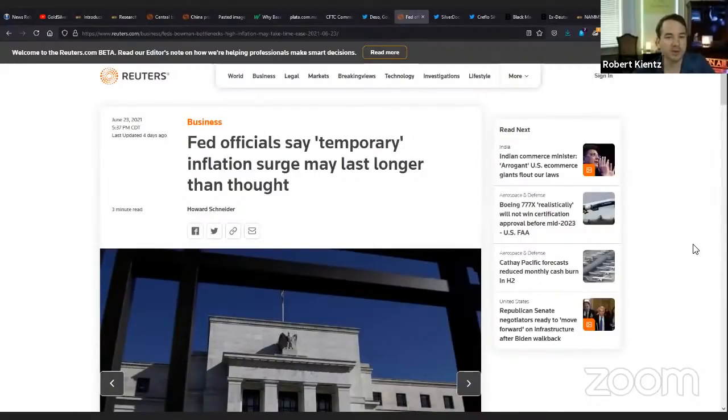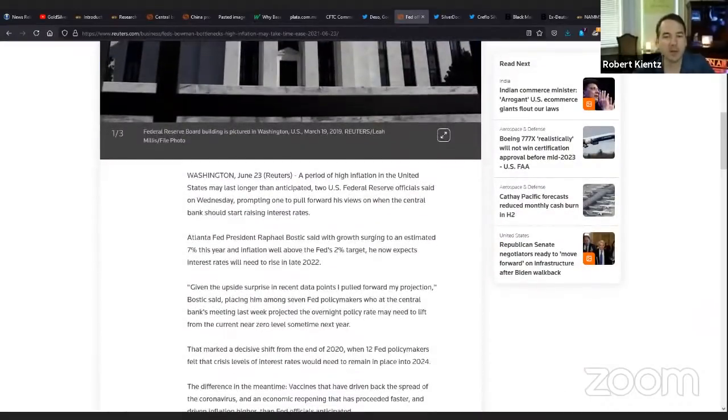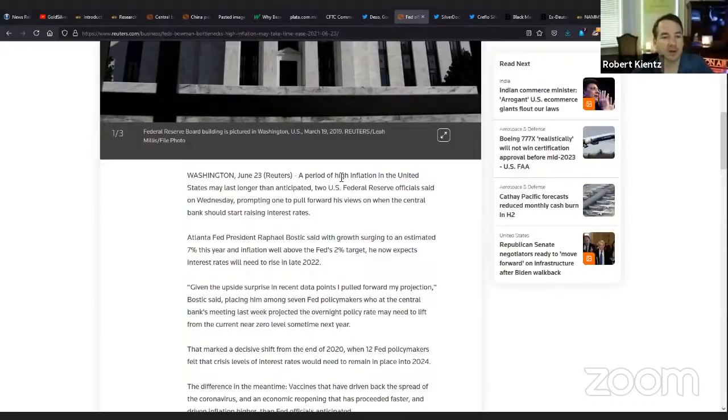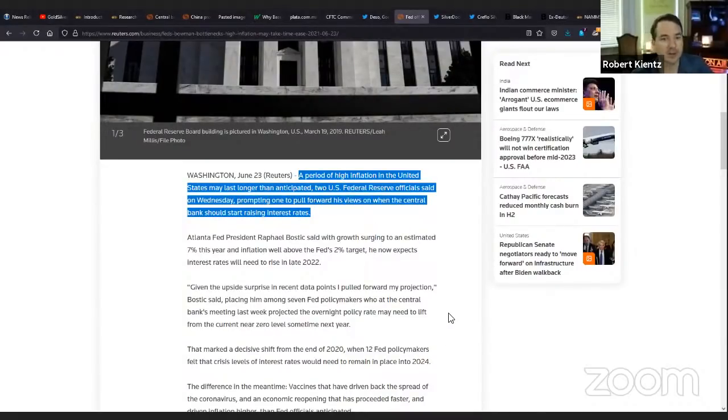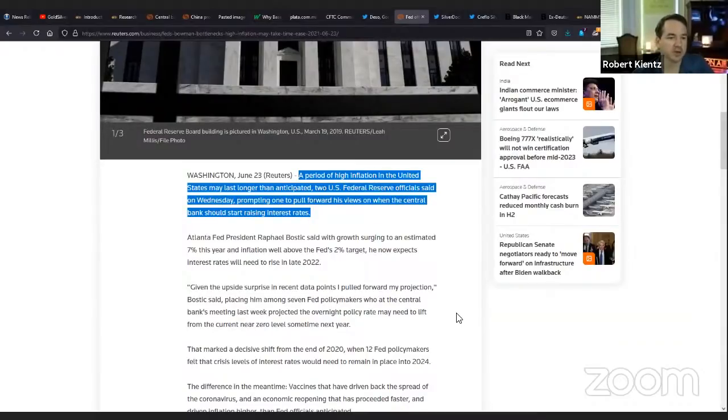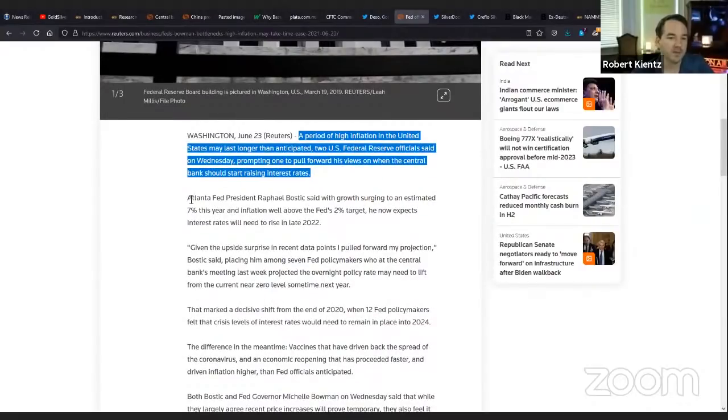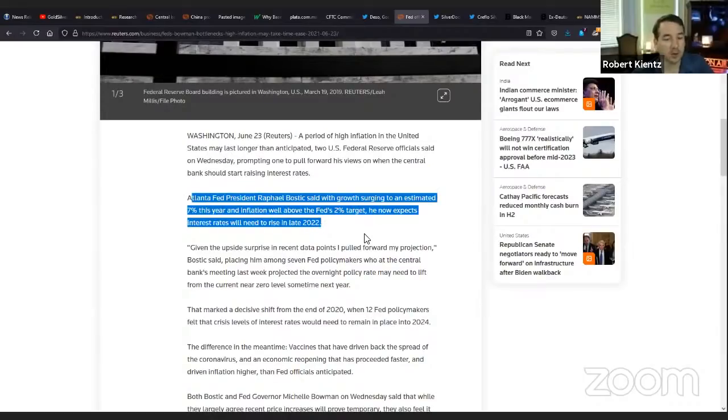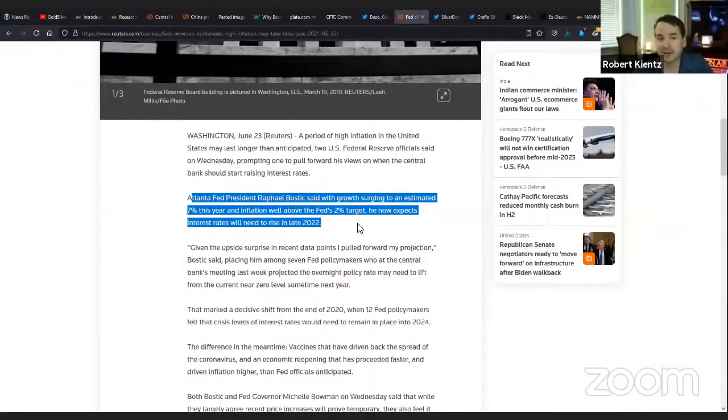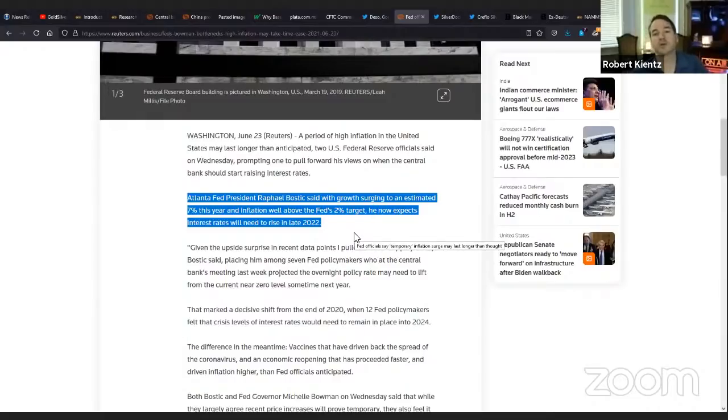One more note from Reuters. Fed officials say temporary inflation surge may last longer than thought. They finally came out and said it's not transitory. What have we been saying for the last four or five months when we saw the commodities complexes blow up? It wasn't just the recovery from the shutdowns. It was inflation rearing its ugly head. A period of high inflation in the United States may last longer than anticipated.